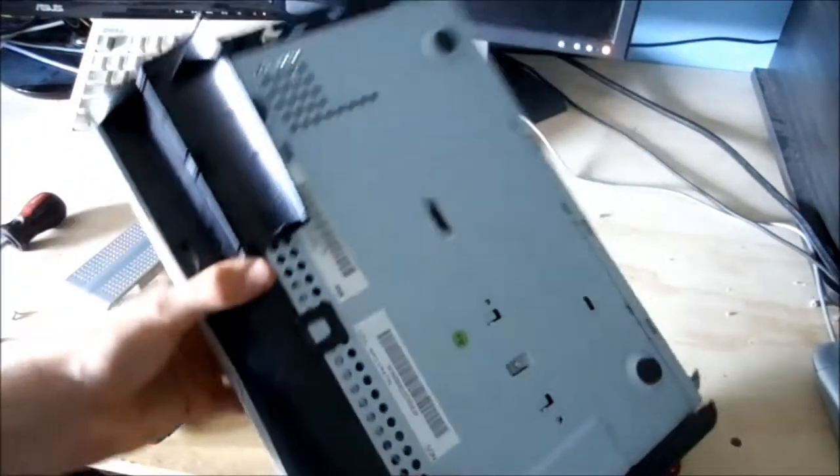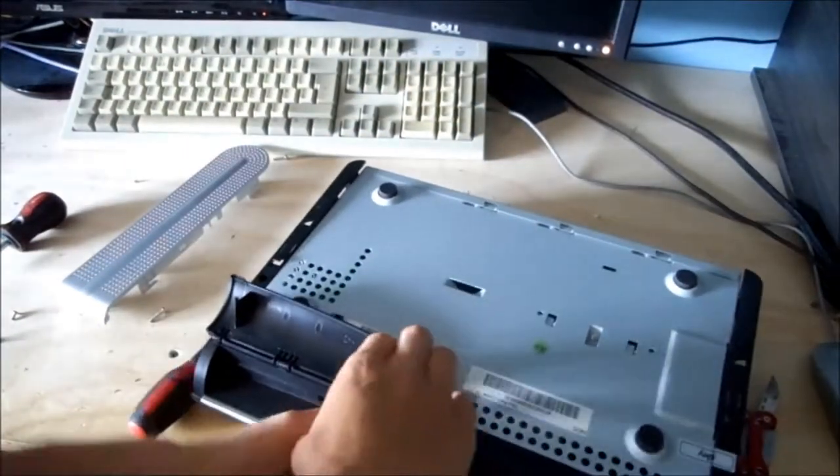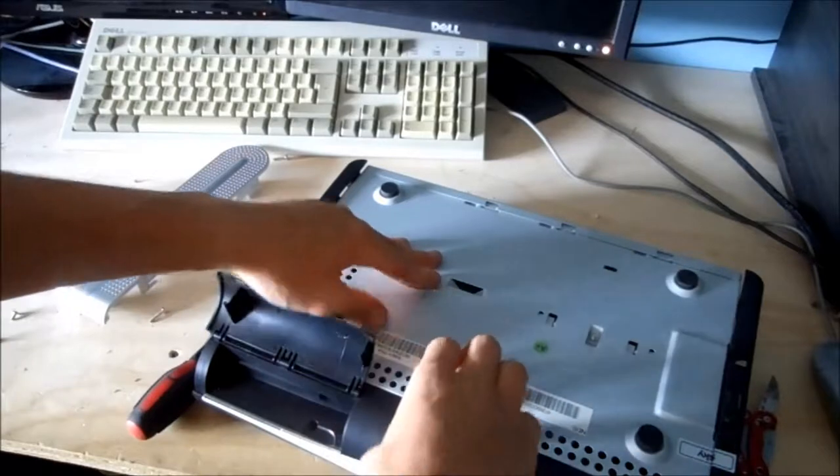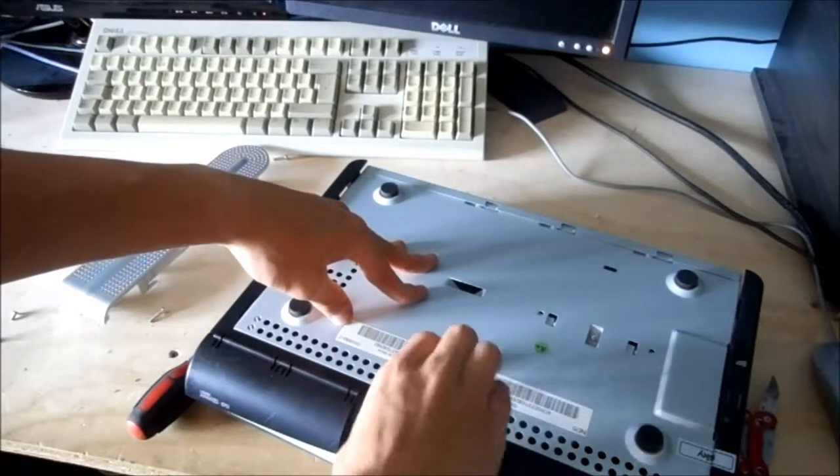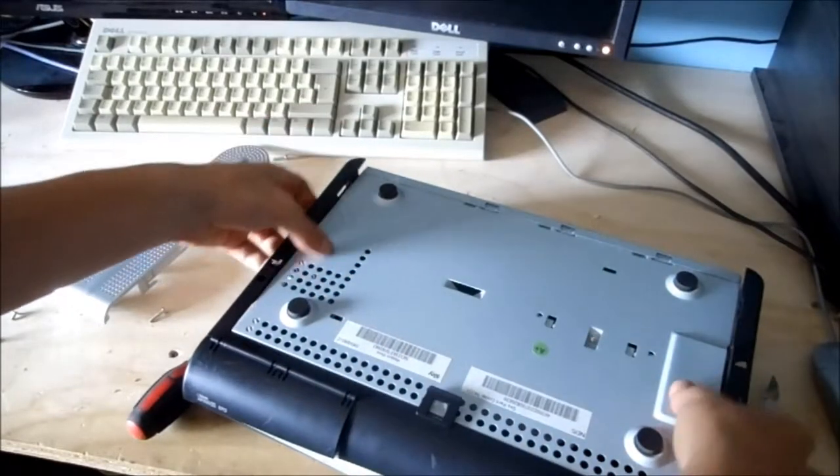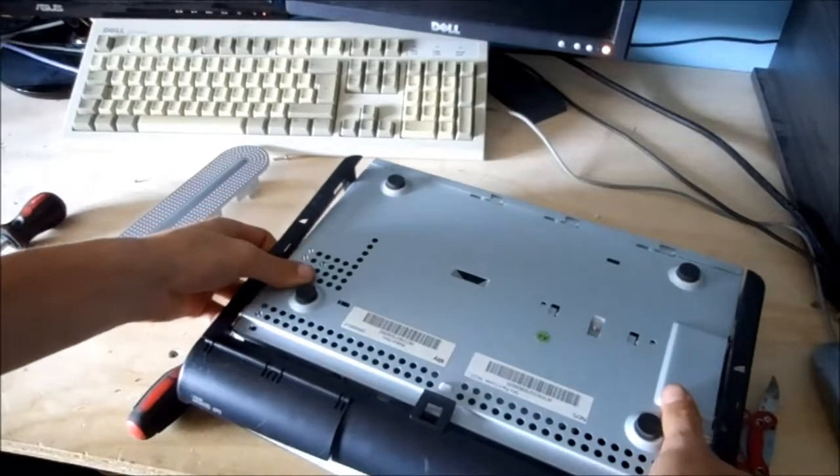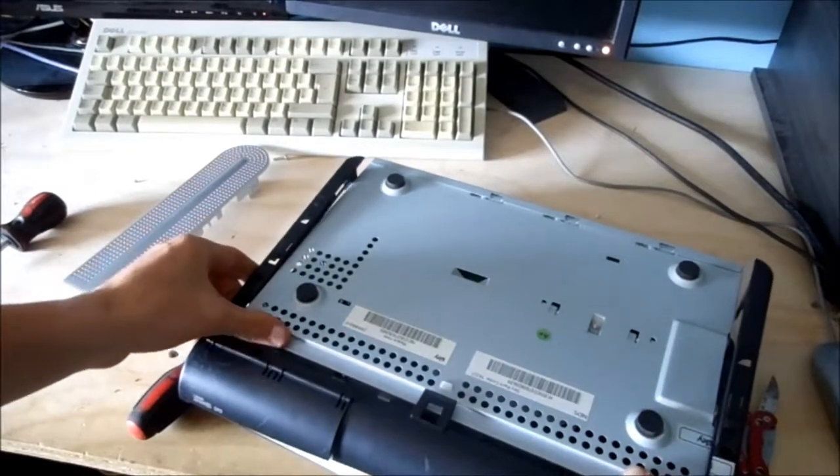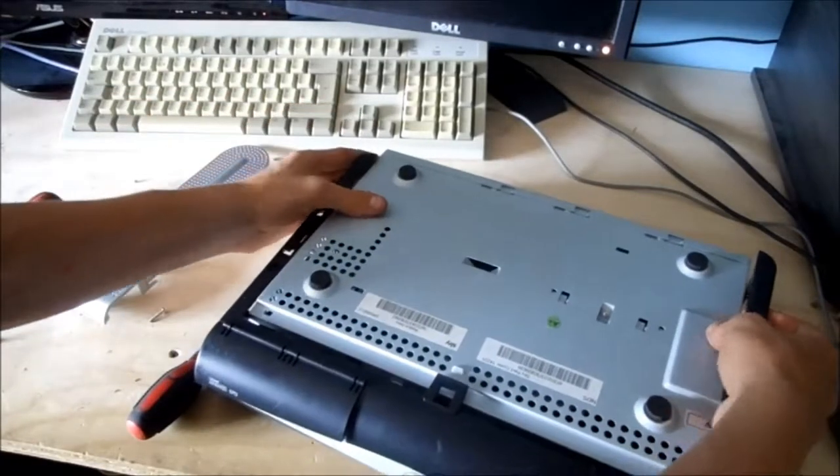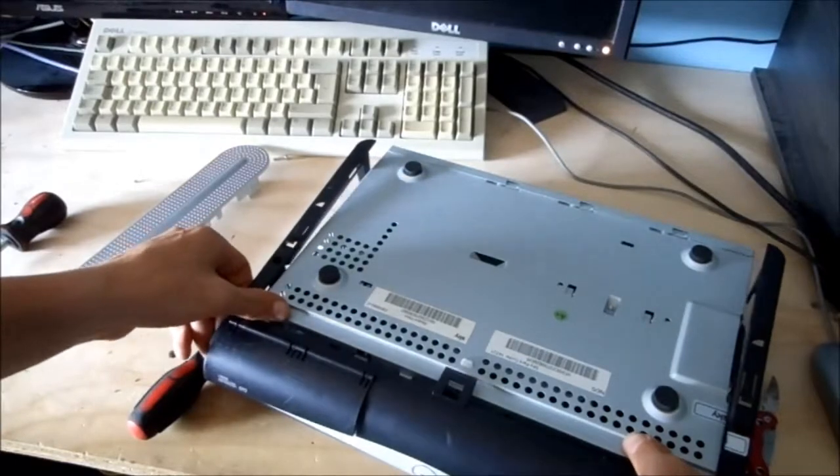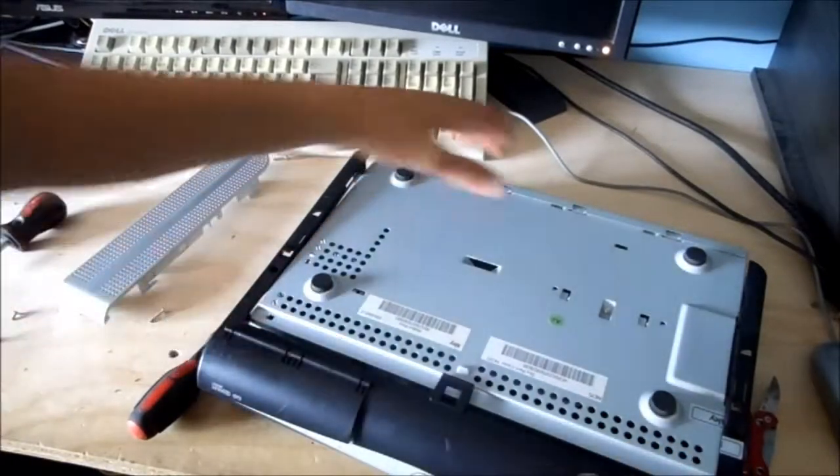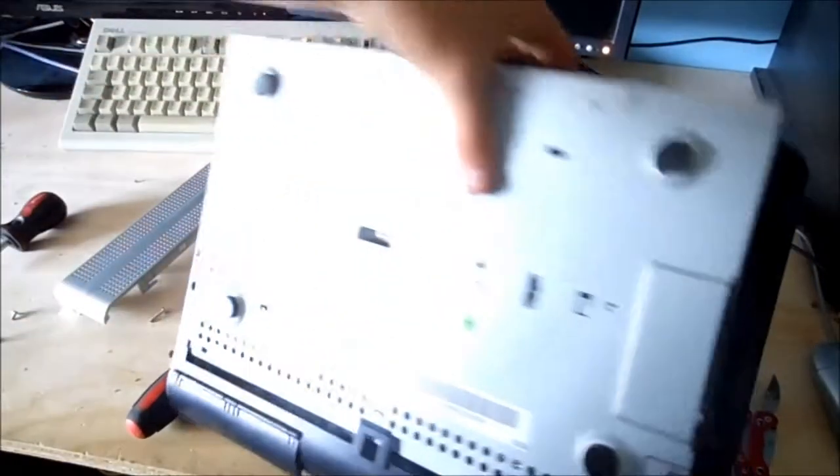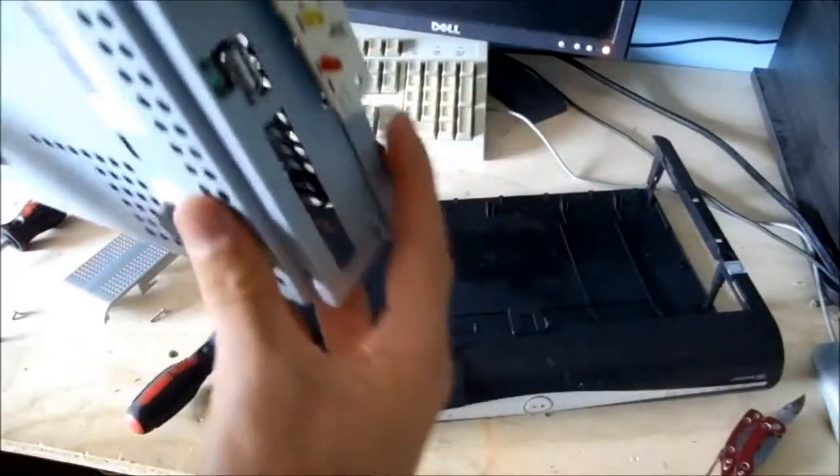And also there's a catch on the bottom you've got to pull up. And hopefully the whole assembly kind of slides out. It doesn't really want to at the moment. Oh no, yep, it did.